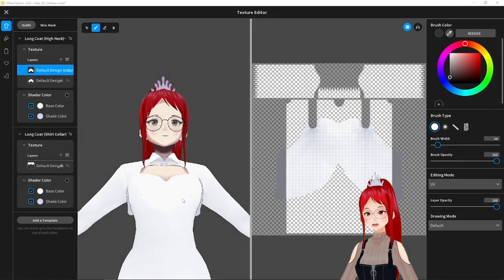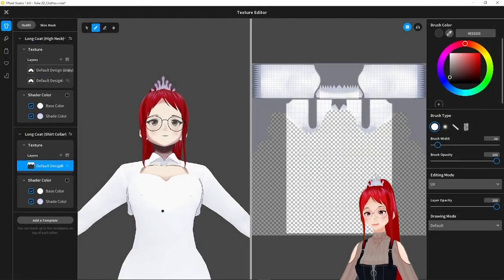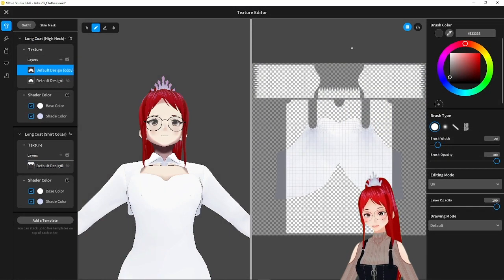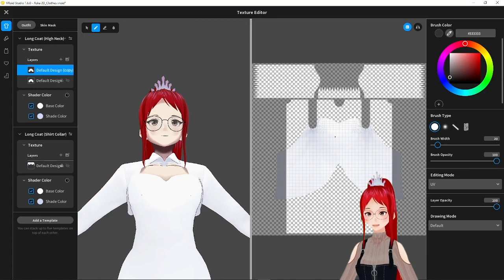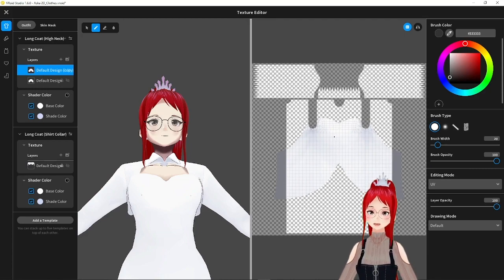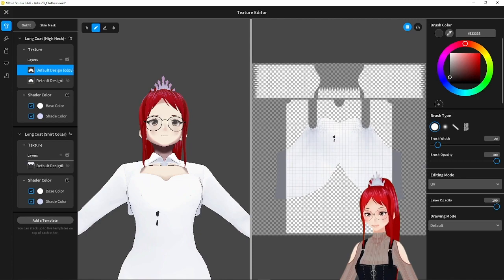Now we can go into VRoid and prepare our pattern for these buttons. We will create a copy and mark where we want these buttons to go later. A little dot as an indicator should be enough.